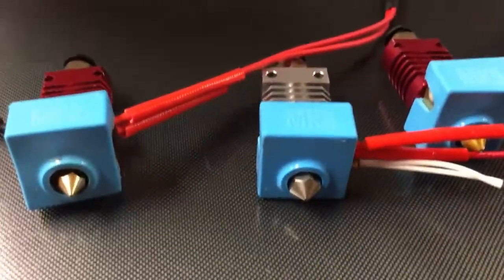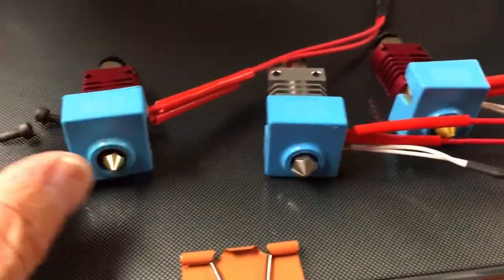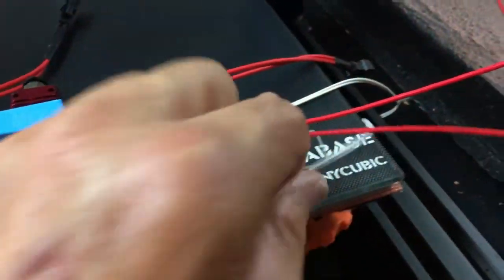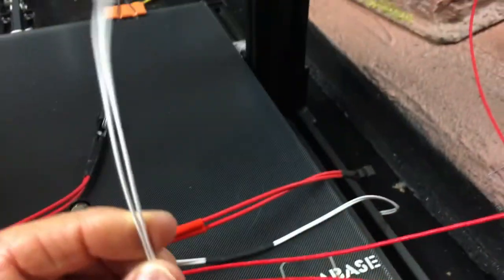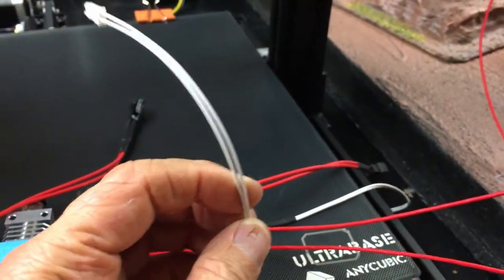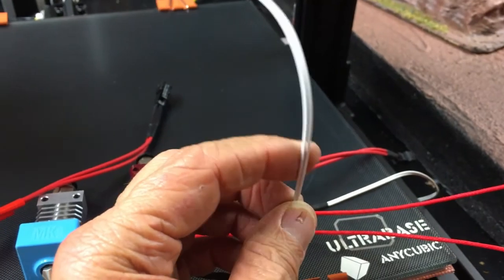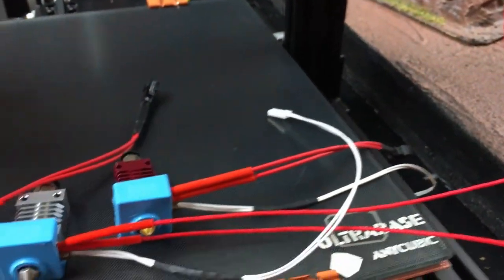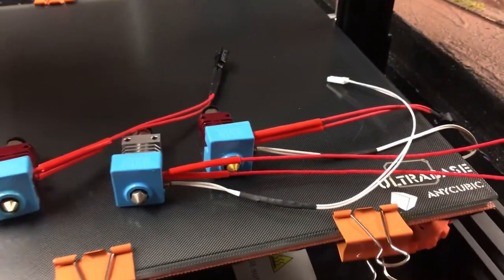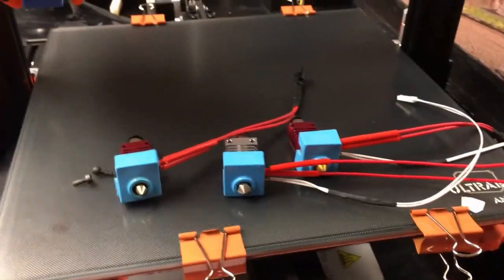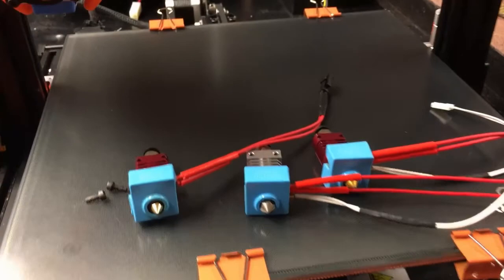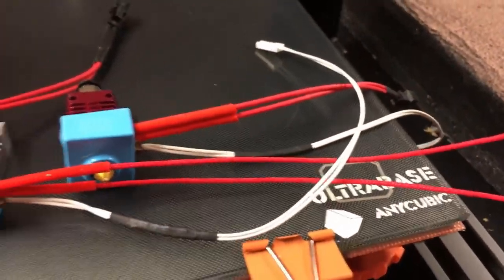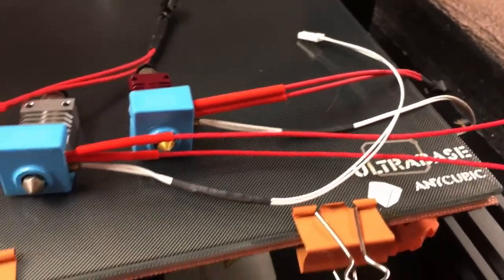hot ends set up. I'm waiting for another M3 modular extra long thermistor on a JST connector to come in from China. I have three of them. I have the short ones, but the short ones break really easy. These are really nice and I'll put a link down below for these.